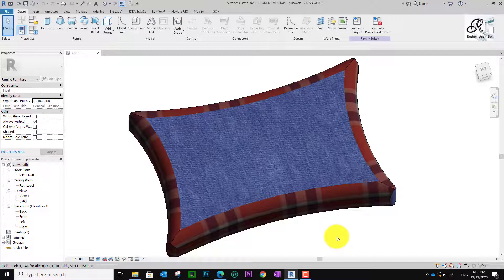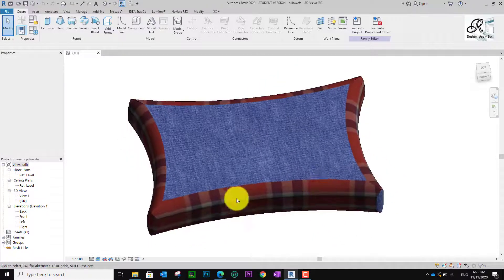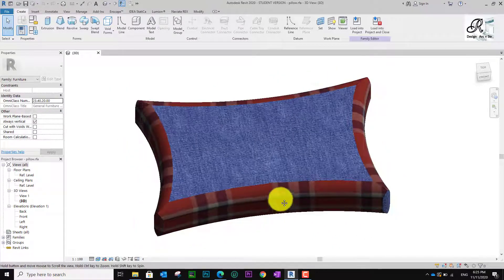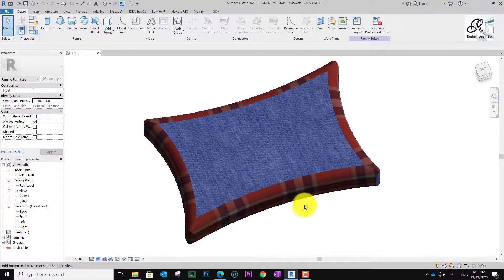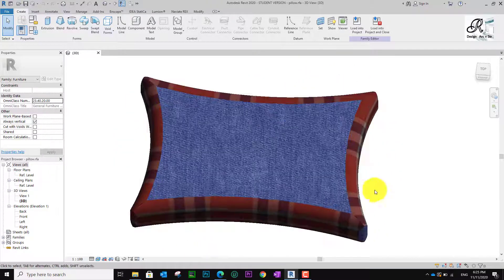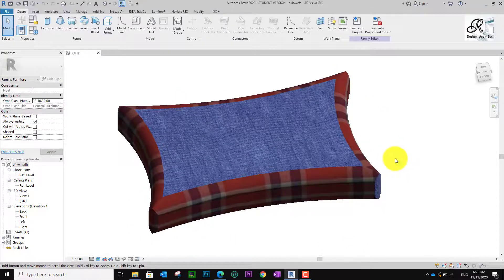Hello guys, welcome back to my channel, All Design. Today I will show you how to create pillow furniture in Revit Family. You can see that I already created two pillows, and after this I will teach you how to make this.